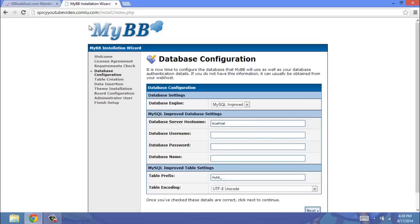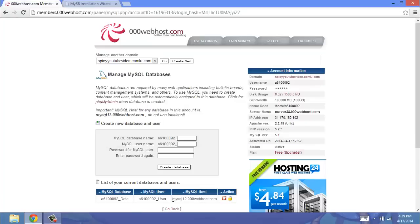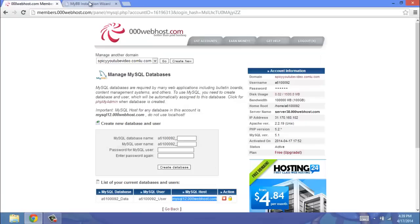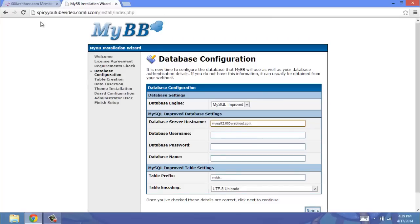Okay, so this is the complex part of it, as you may say. So for the hostname, it's just your MySQL hostname right down here. You're going to copy that, and you're going to put that there. Your database username is going to be here under MySQL user. That is your username.